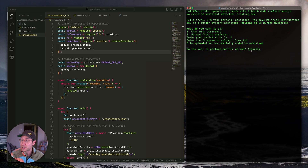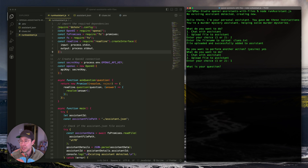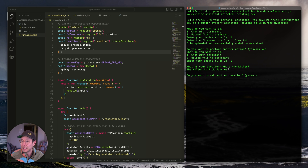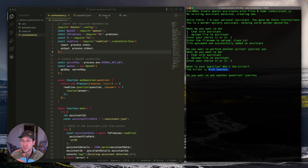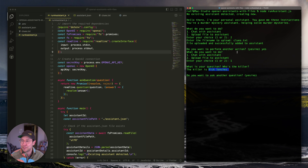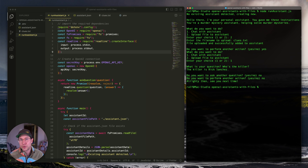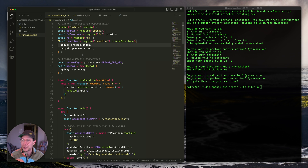Now let's try chatting. I select option one, then enter my question: 'Who's the killer?' Without the file, the assistant would have no clue. But now it knows that it's Rick Sanchez, because that's what clues.txt tells it. Let's exit and walk through the code. At the end of the tutorial, I'll run it again to show uploading several files and reusing the assistant.json.